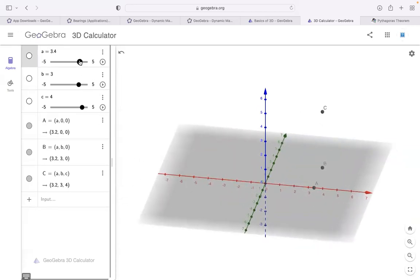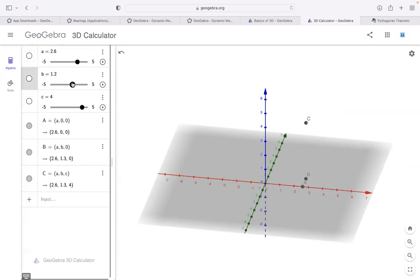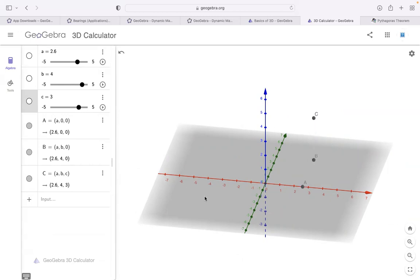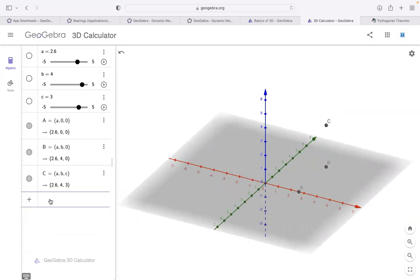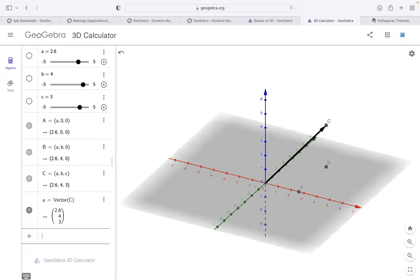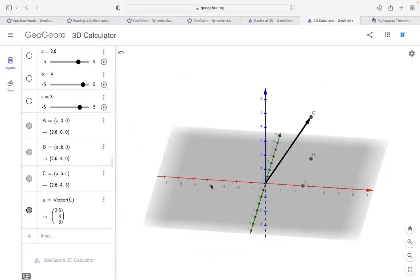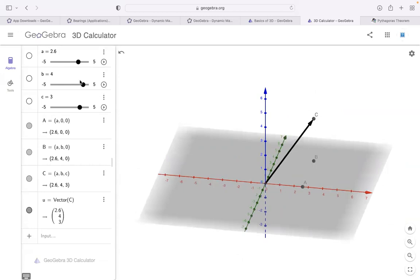If I move my sliders, look at this: the x-component only makes an effect on the red line (x-axis), b moves the B point closer or in the other direction, and c will just move point C up and down. This is great for helping students understand 3D coordinates. You can also connect these with lines. Let's add a vector from origin to point C — they can visualize the vector changing in real time.